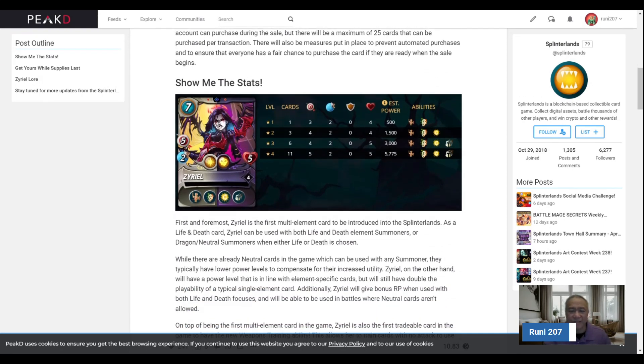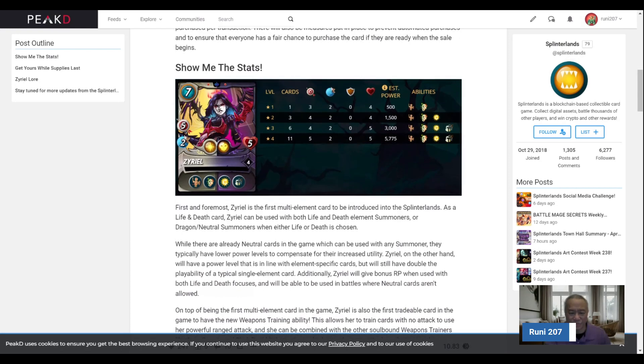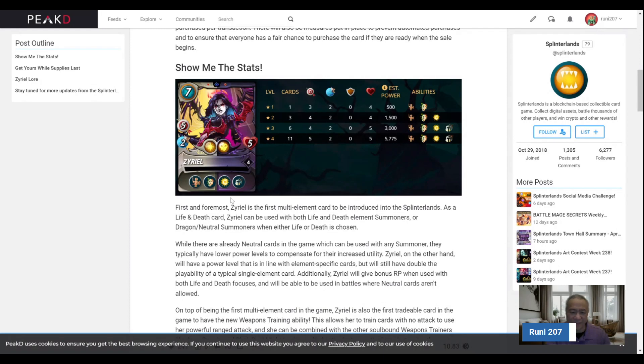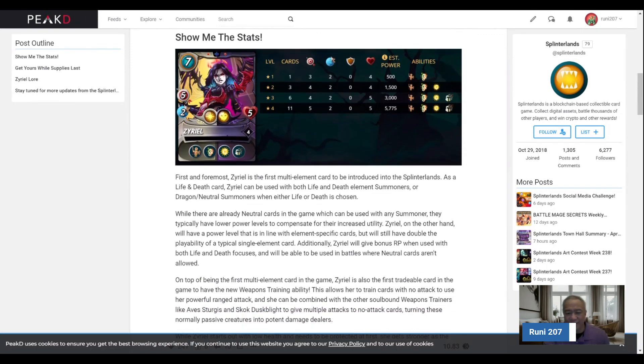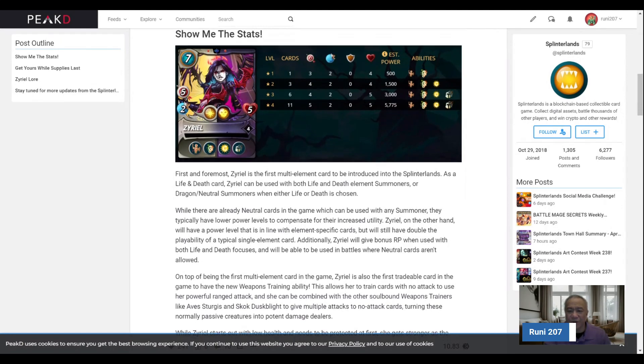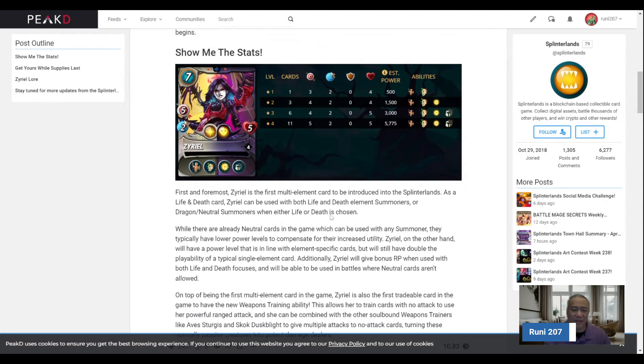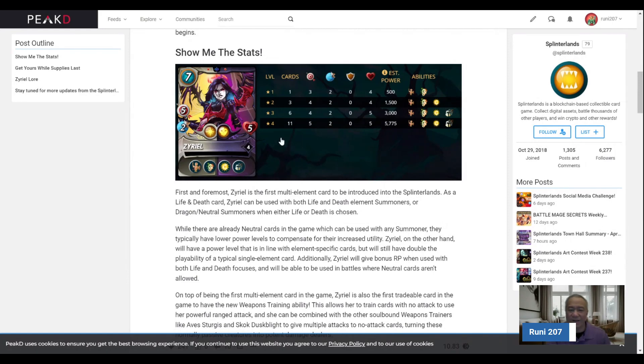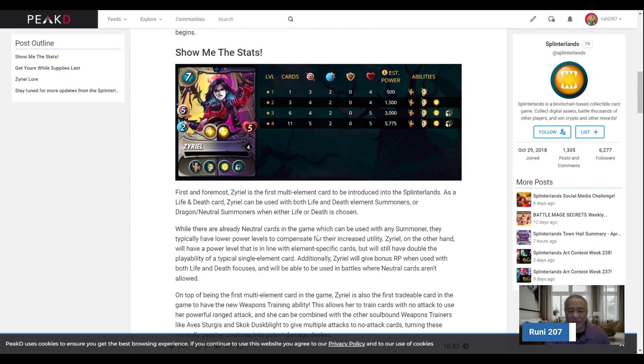The stats on Zareel: she has weapons training, life leech, the ability to absorb a hit there, and then rust piece. It's a 7 mana card. What makes it is the range of 5 attacks. She's a little bit slow, but I think if you're playing in a slow ruleset, reverse speed ruleset, it could work in your favor. It just depends on the circumstances.